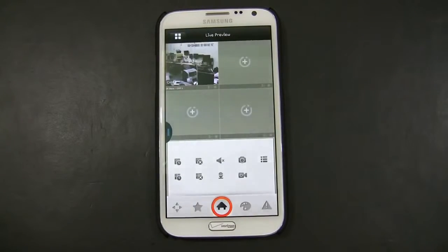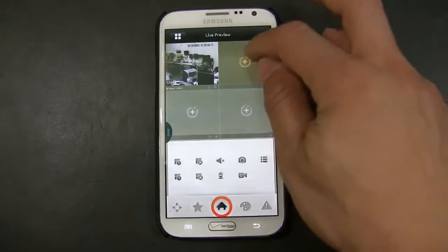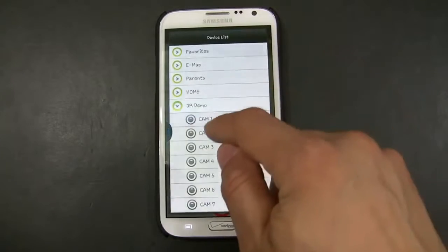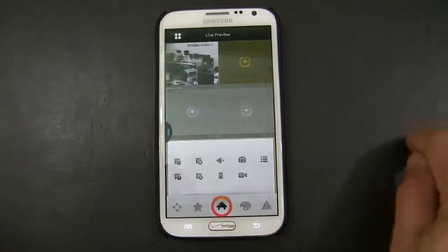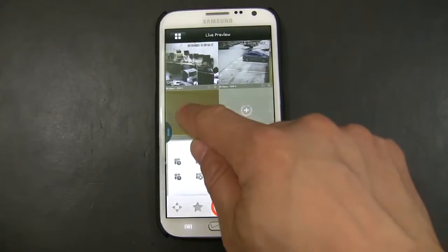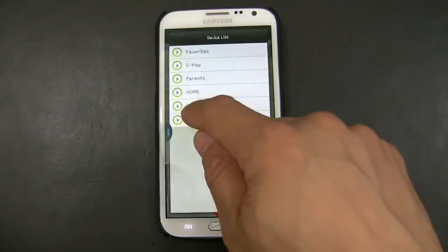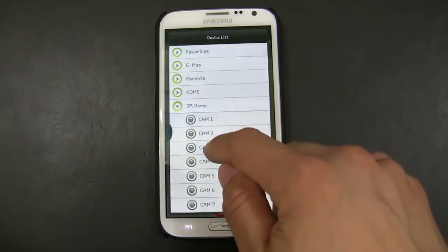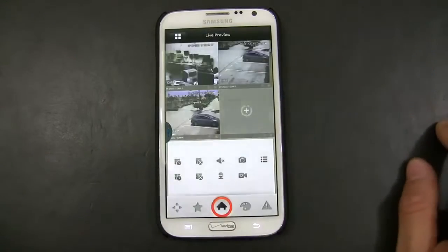You will do the same for the rest of the channels, as simple as adding as many channels up to four.